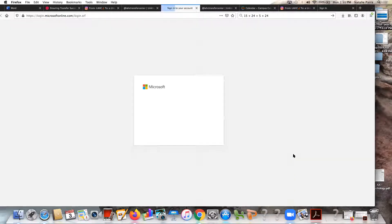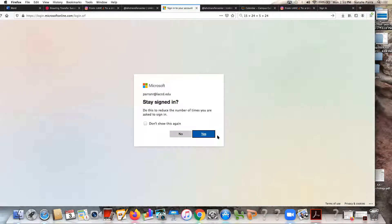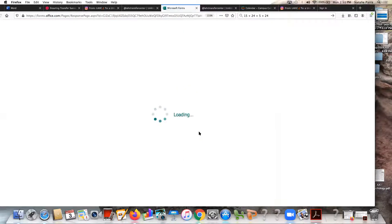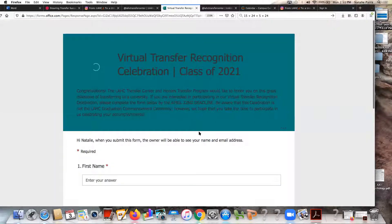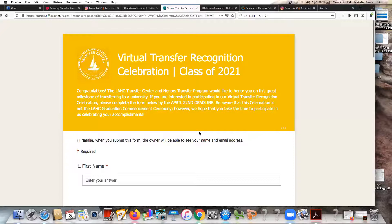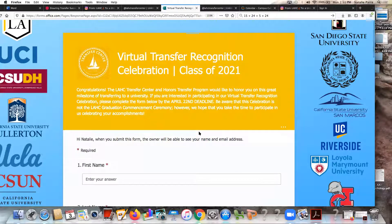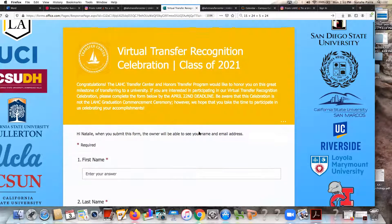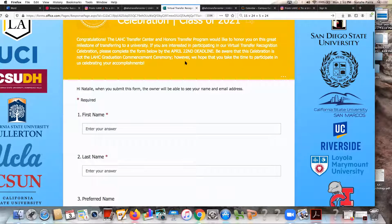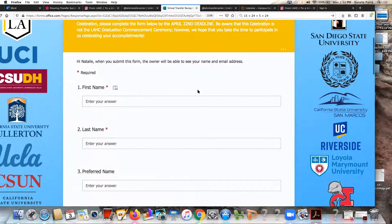You can go ahead and sign in, then select yes or no if you want to stay signed in, and after that it will take you to the form. The deadline was April 22nd but it has been extended, so you want to make sure that you get it done as soon as possible.